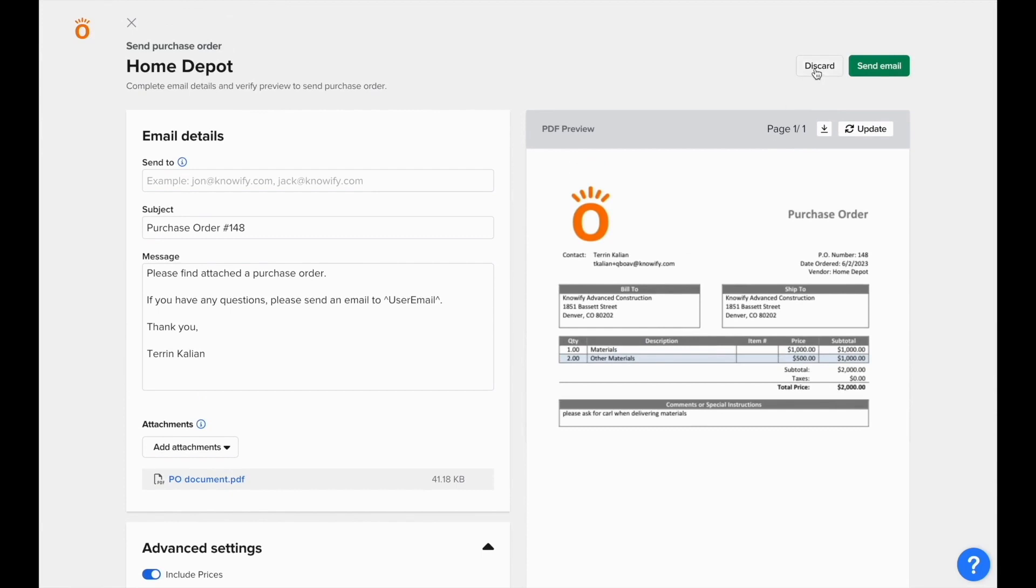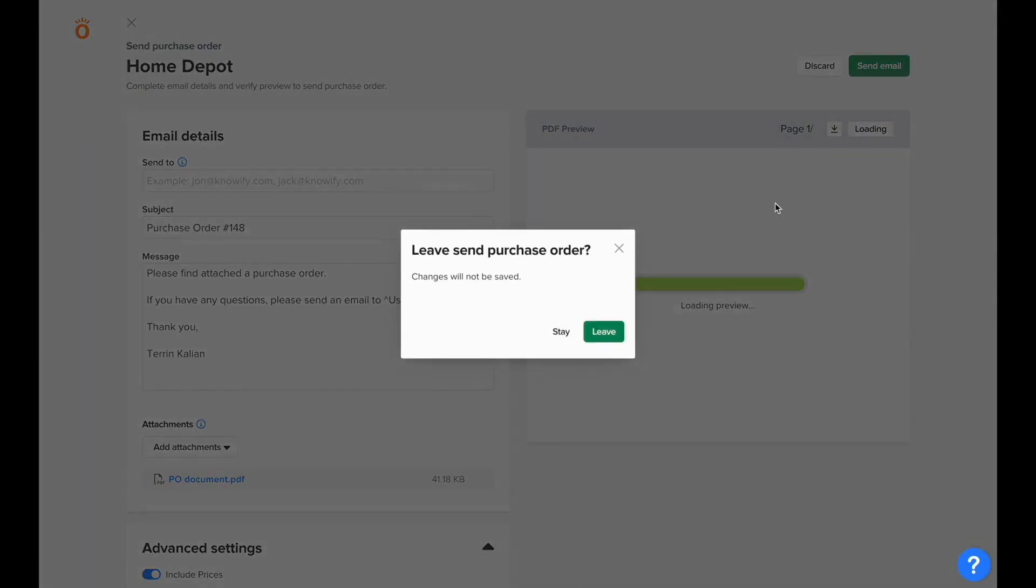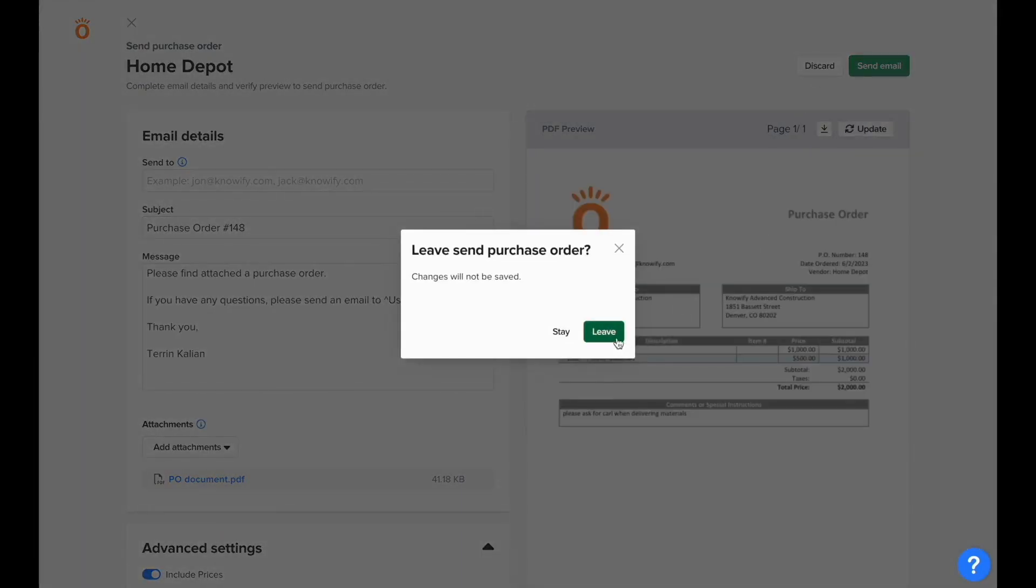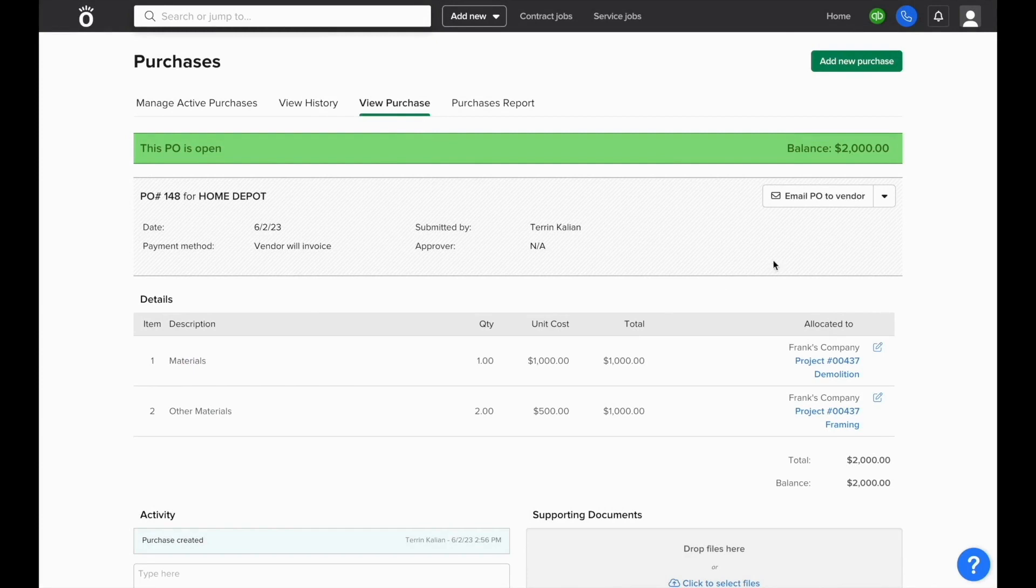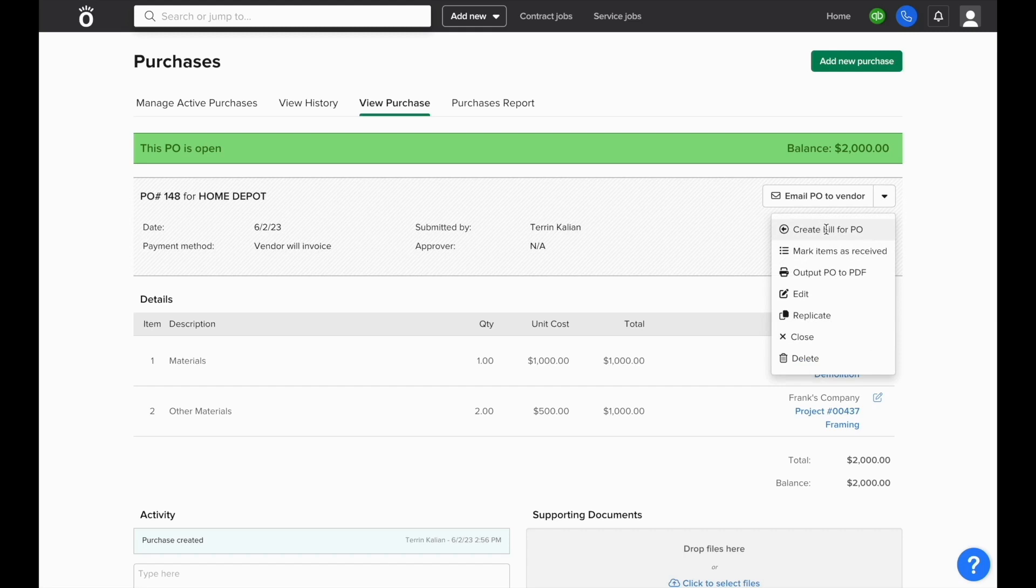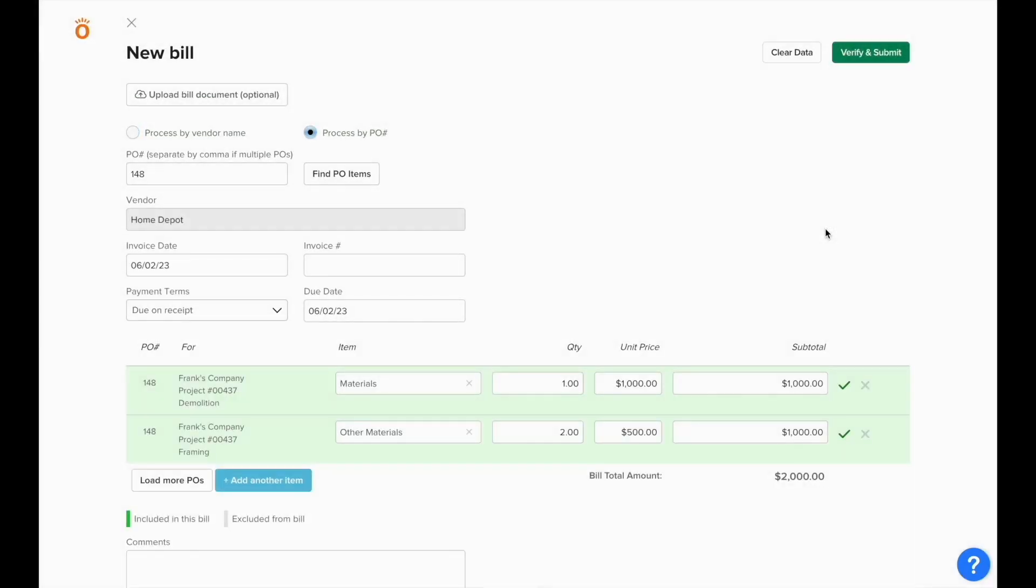Once this purchase is created, you'll also have the ability to log any bills against it since we created it as a standard vendor will invoice purchase order. When you receive the bill from the vendor, you can click the arrow in the top right corner of the purchase order details screen and click create bill for PO to have it automatically log a bill against all of the outstanding lines.